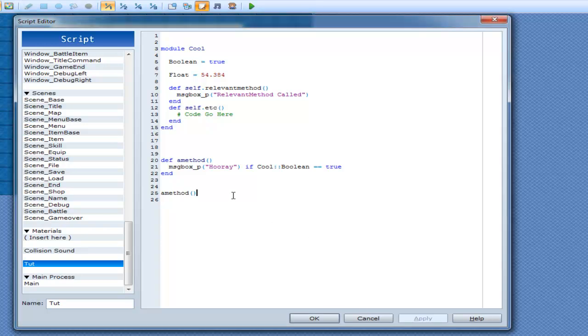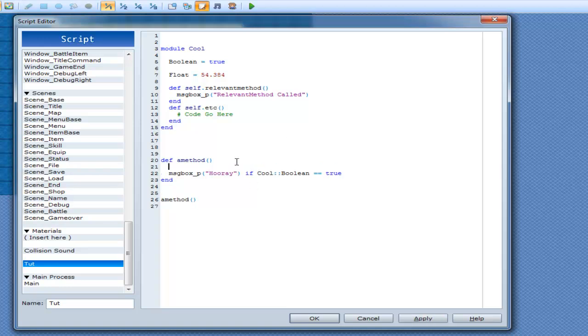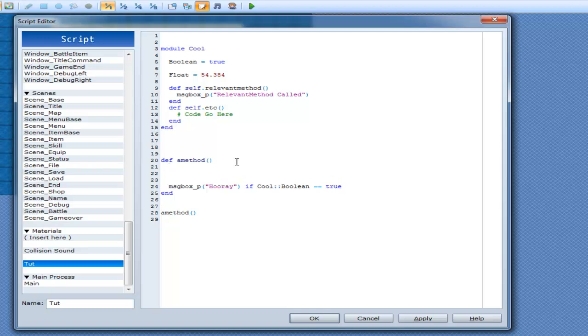But before I jump into that, I wanted to hop into some things that I do when I write if statements and stuff like that, so that way if I ever do it by habit I don't confuse you.